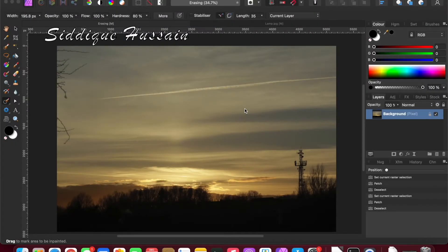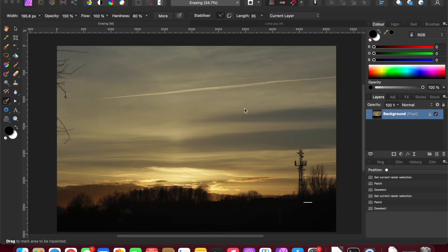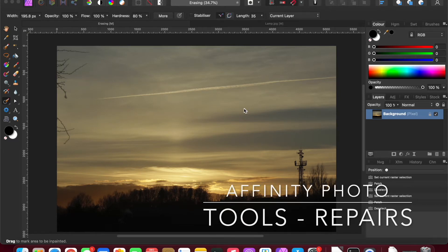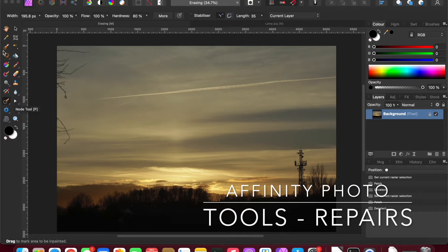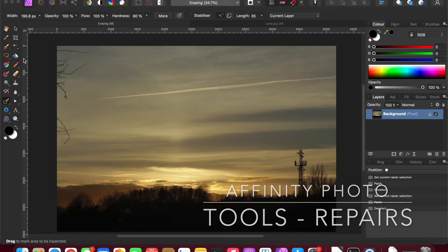Here with another in our series of Affinity Photo tutorials. This one is one of the series going through the tools on the left-hand side. We've done the first six or seven, but I've had a request to do the inpainting healing brush.